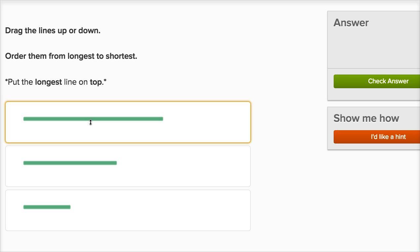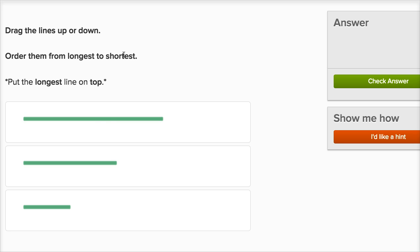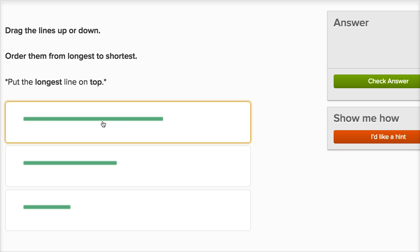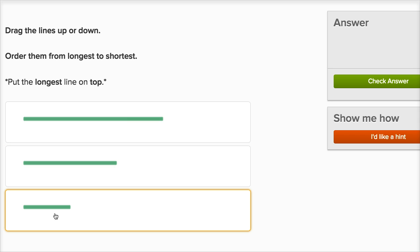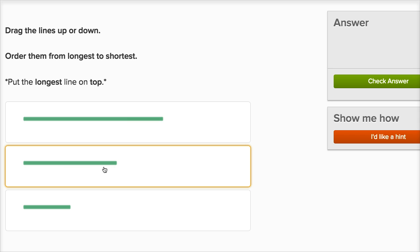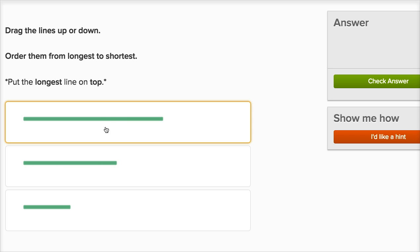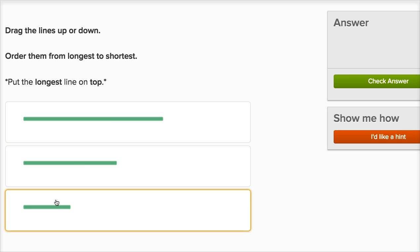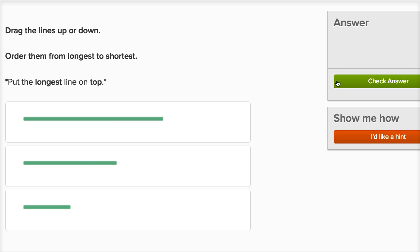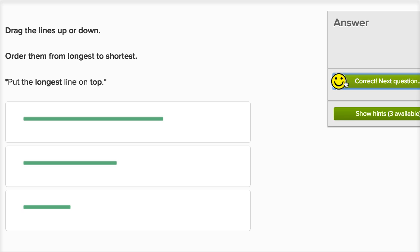They want us to order from longest to shortest. So we want the longest on top, and the shortest on the bottom, and the medium one in the middle. And that's what we have — longest, less long, and the least long, or the shortest right over there. Let's keep going.